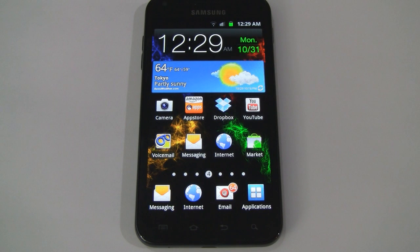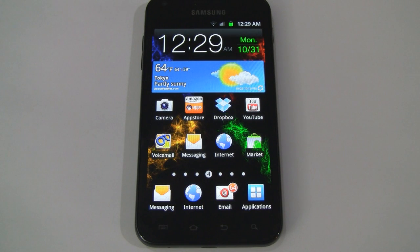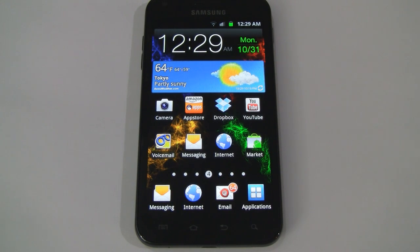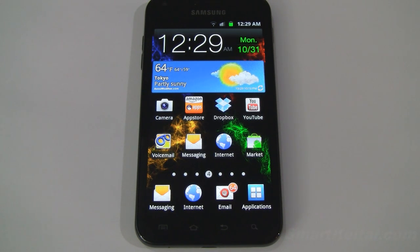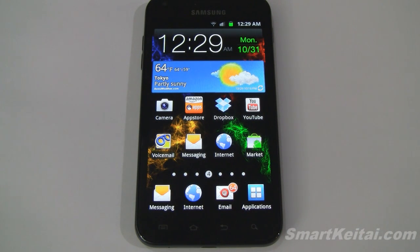What's up guys, it's CJ from SmartKtai.com and today we're looking at the software side of Sprint's Samsung Galaxy S2 Epic 4G Touch smartphone. This handset currently runs Android 2.3.4 Gingerbread and Samsung's TouchWiz 4.0 user interface. And since this is one of Sprint's high-end flagship smartphones, I imagine they'll update it to the recently announced Android 4.0 Ice Cream Sandwich sometime next year, though there's no official word on that just yet.